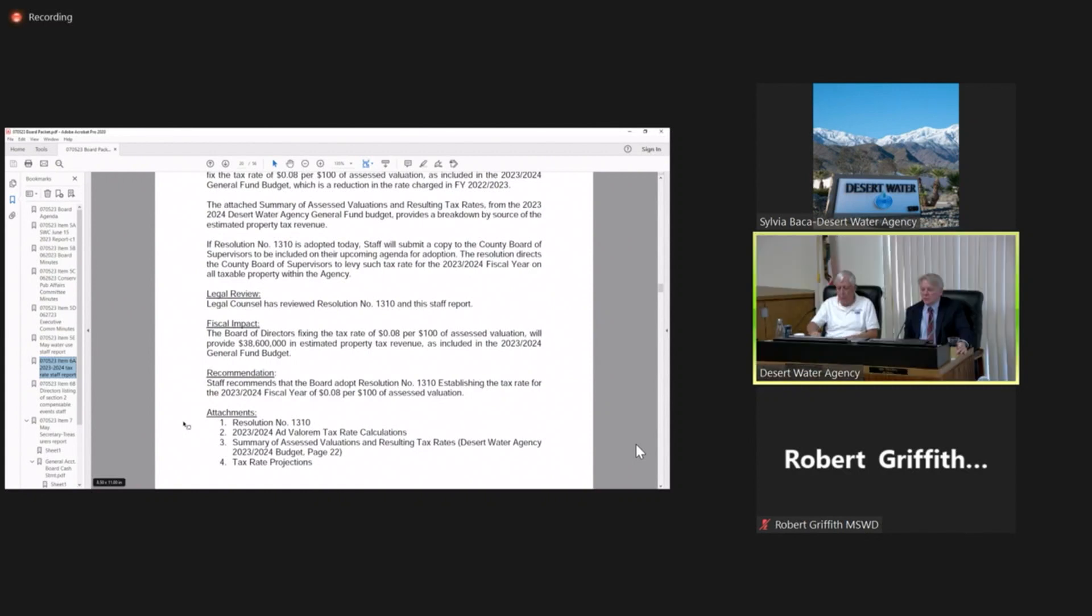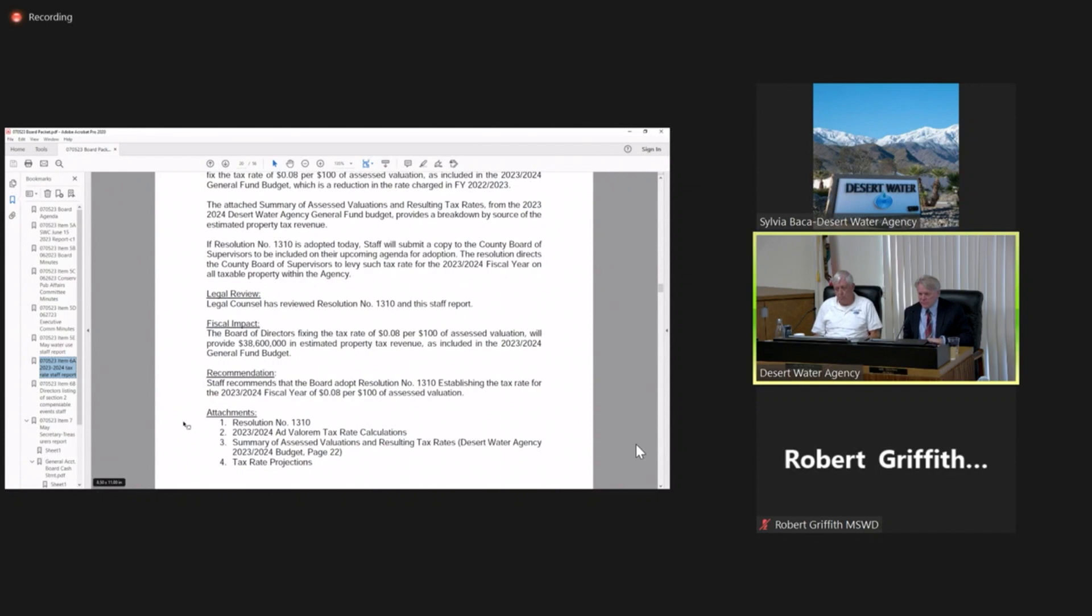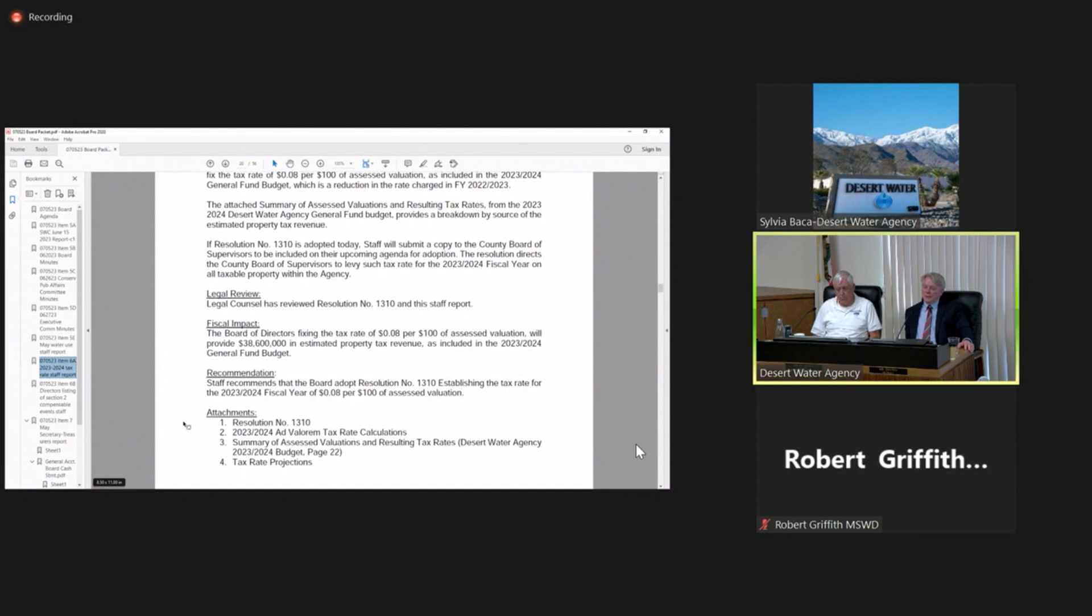So a 20 or 30 percent drop in real estate values over the next 24 months wouldn't have much of an effect on what we're doing here? No, it would not. Because of our reserve levels, it would not have that impact. That would be a delayed impact based off of when those values are assessed.